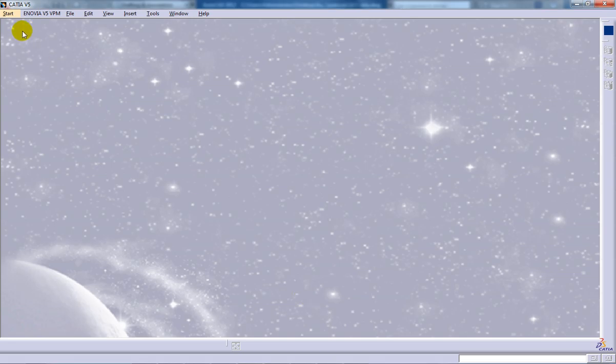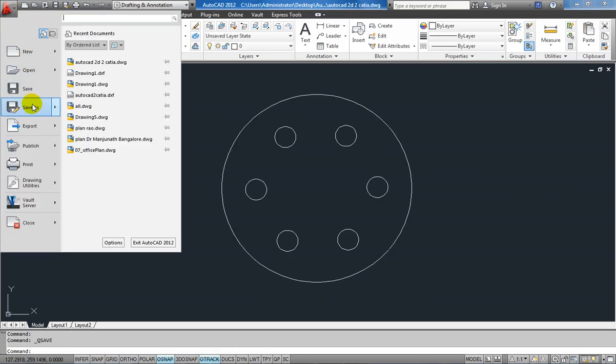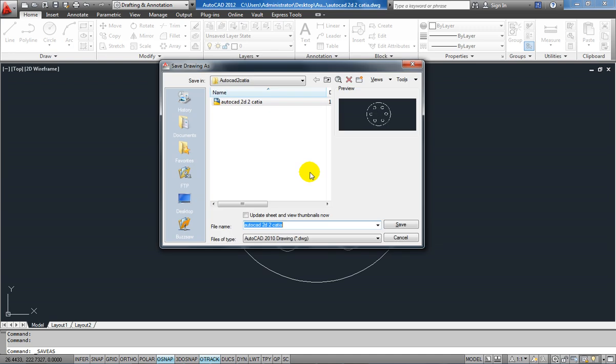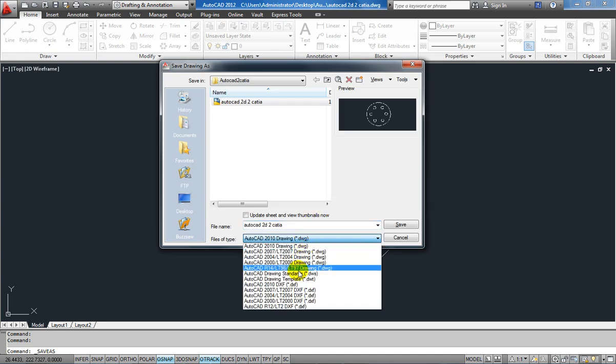Now I am going to open that file. The thing that you need to keep in mind is that when you are saving you need to save it in DXF format.